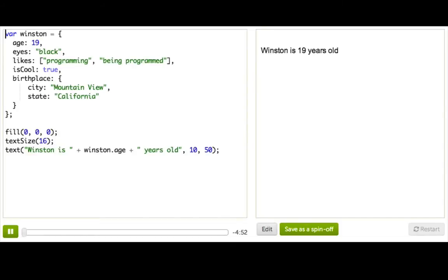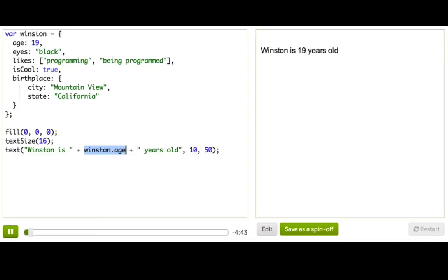And we're back. This time our program has the Winston object, but we're only displaying the age of Winston. That's because I want to show you how we could change Winston's age, because eventually Winston has to get older.